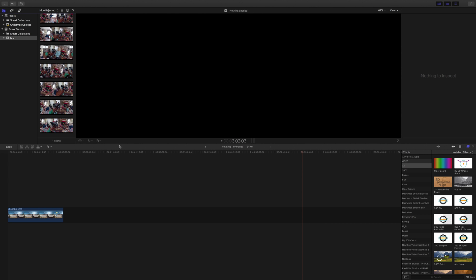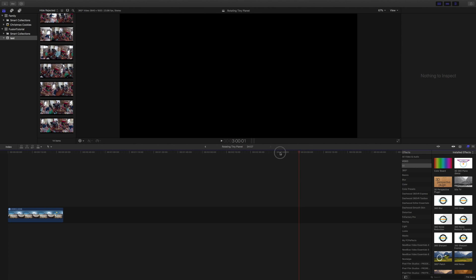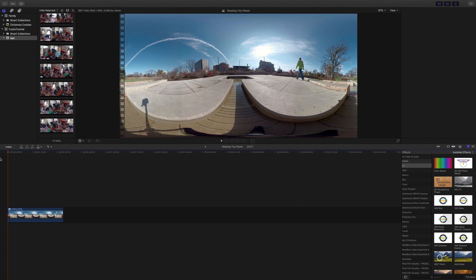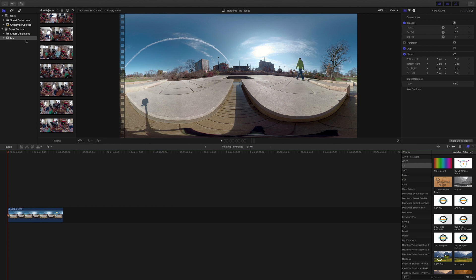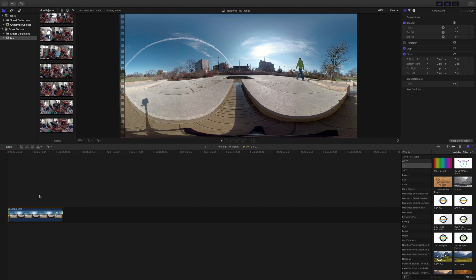This is a tutorial to show you how to create a rotating tiny planet, and that's really the easy way. I already have my clip down here, I'm using Final Cut Pro. I've already trimmed it and it's ready to work with.